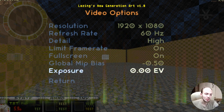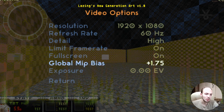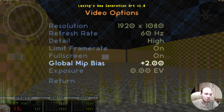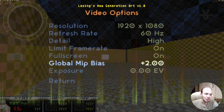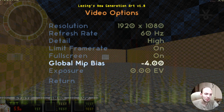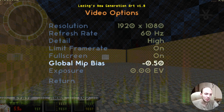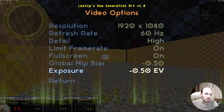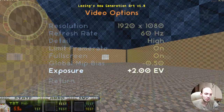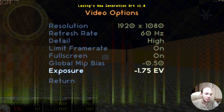MIP bias adjusts the look of textures, the detail level, and exposure compensation if you need to.